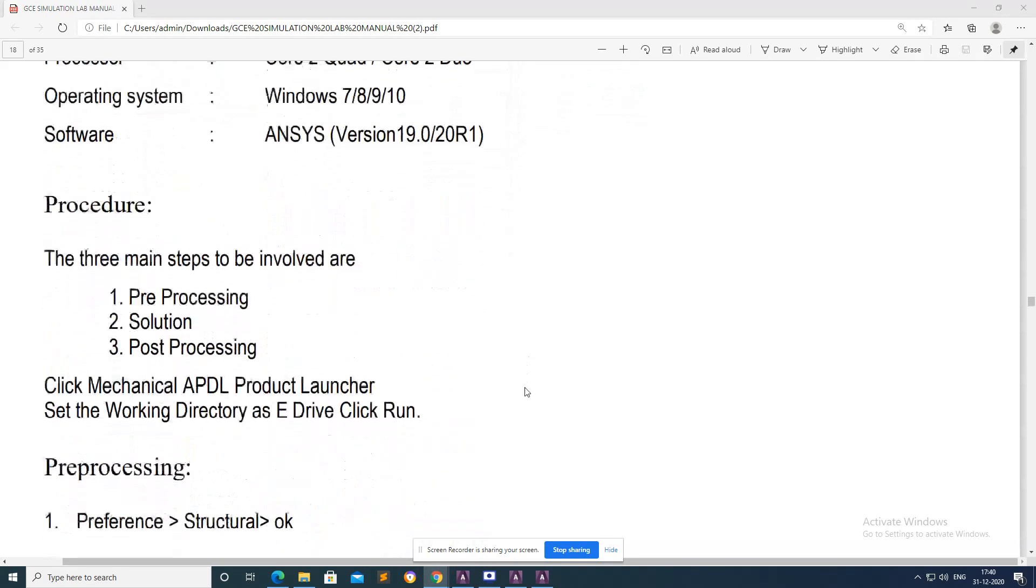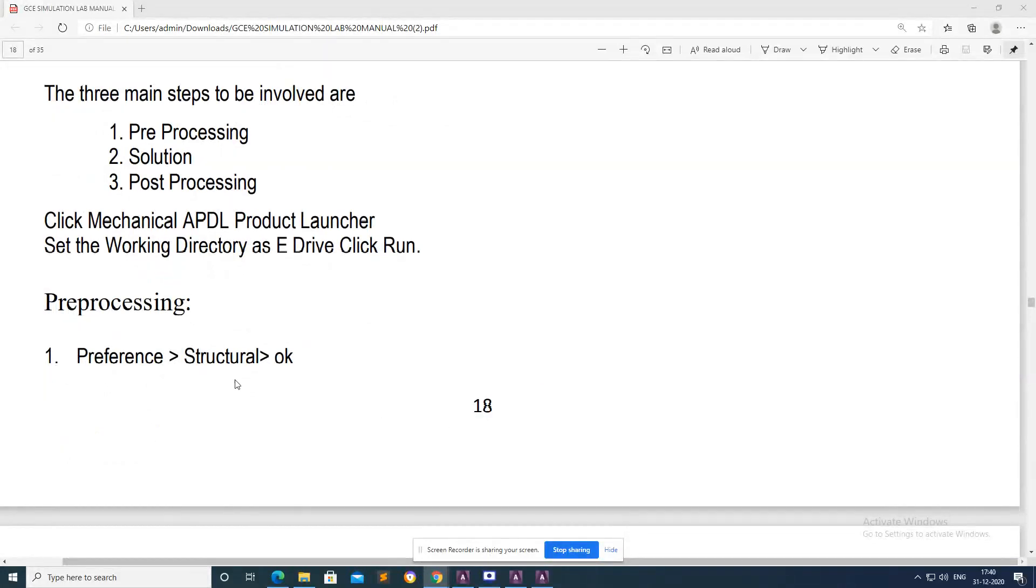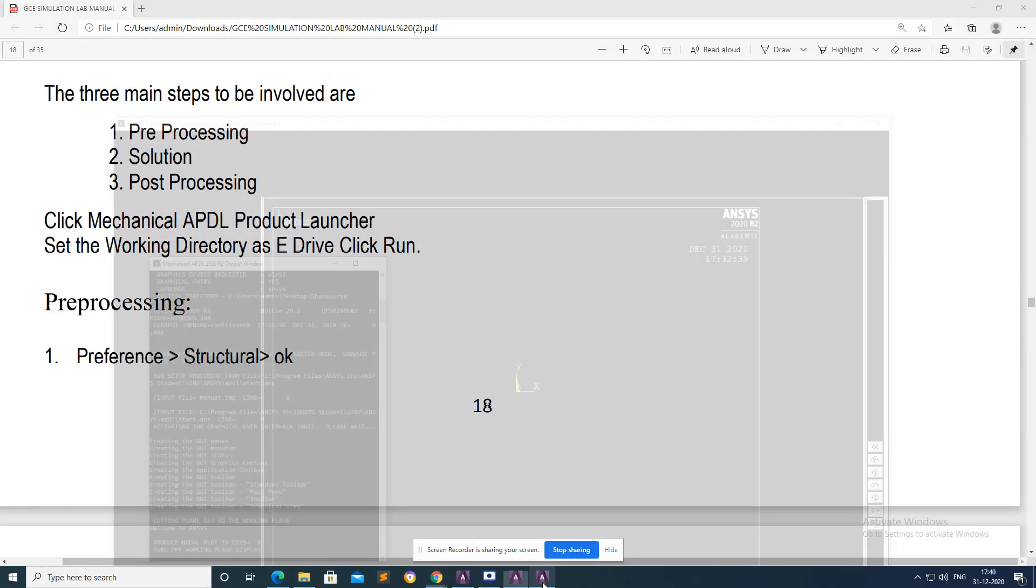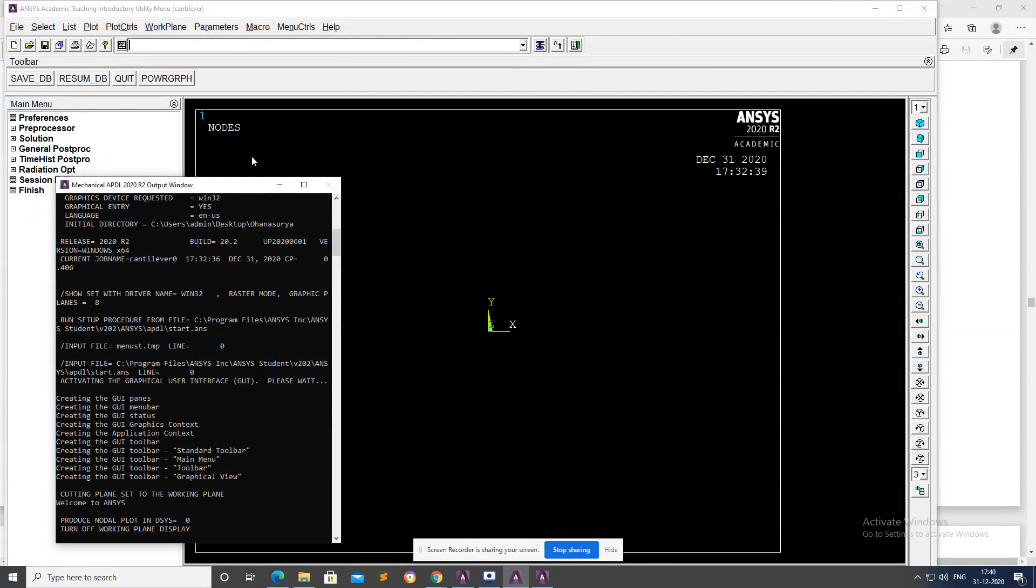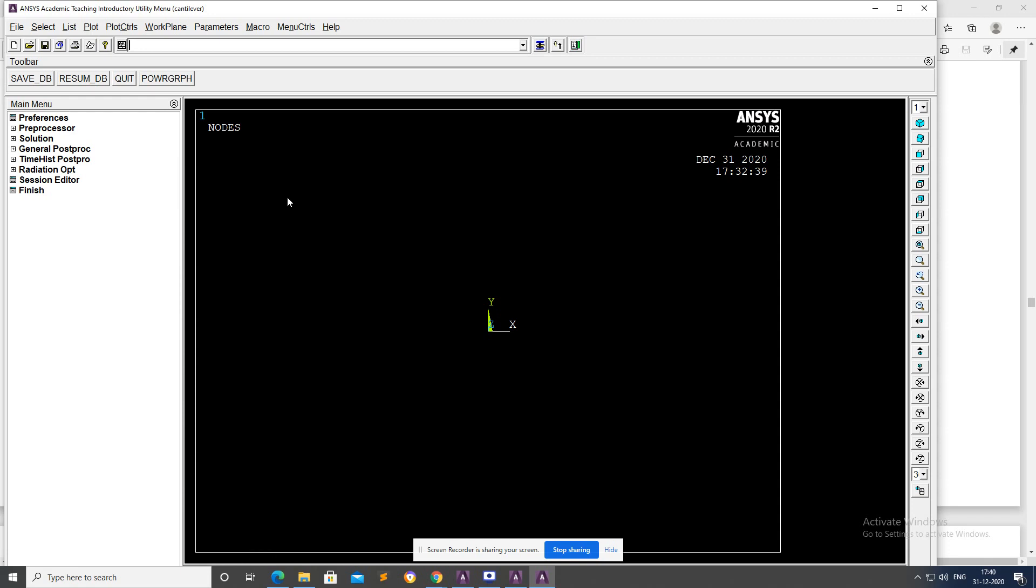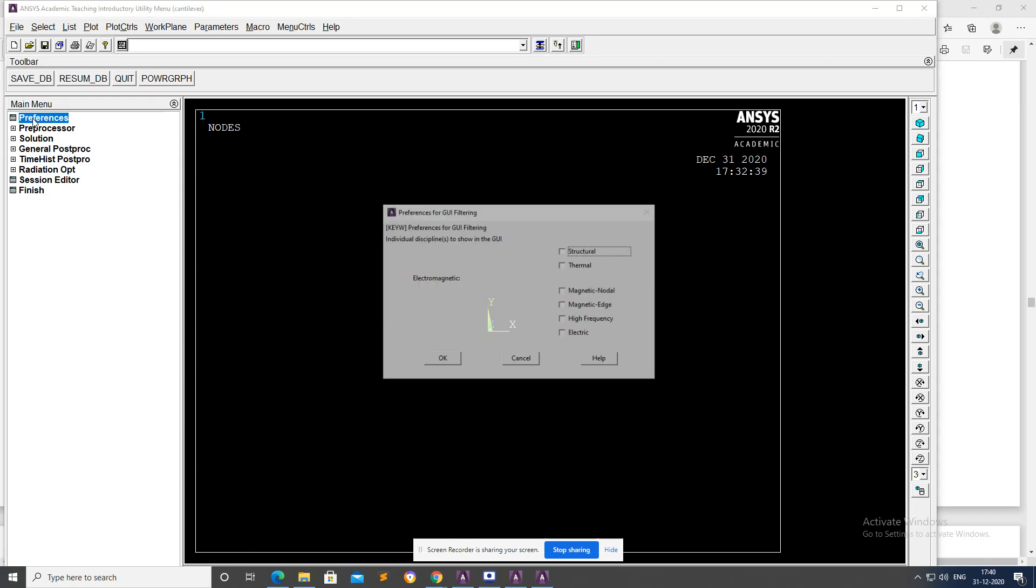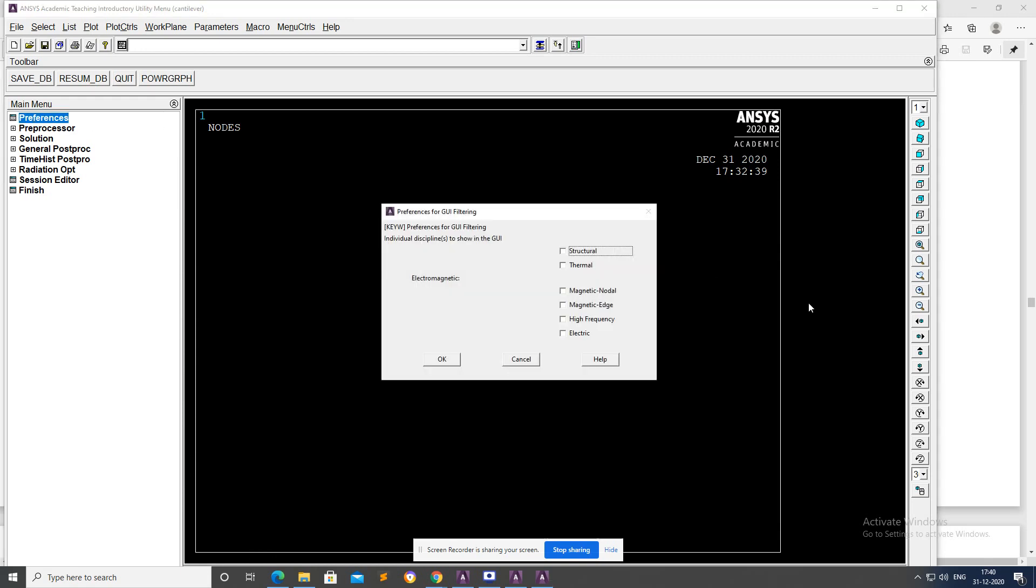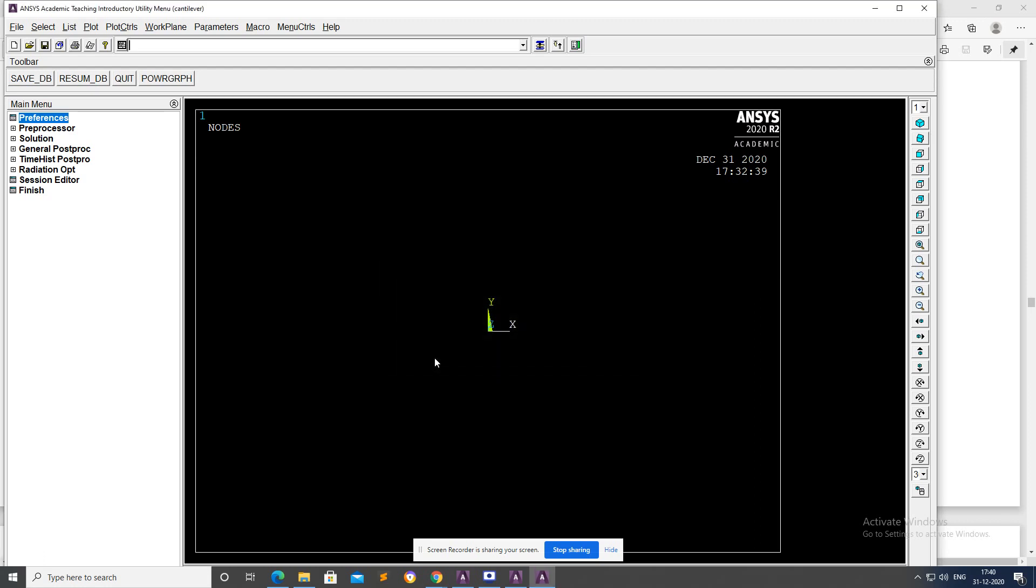Okay, open the software. Let's go into ANSYS Workbench and launch the software. Go to Preferences, Structural, and then okay.